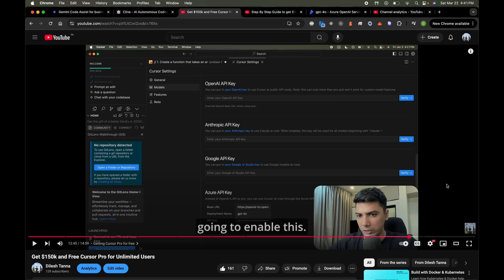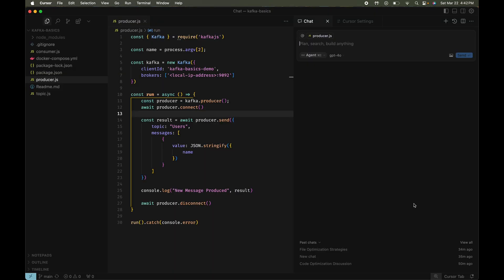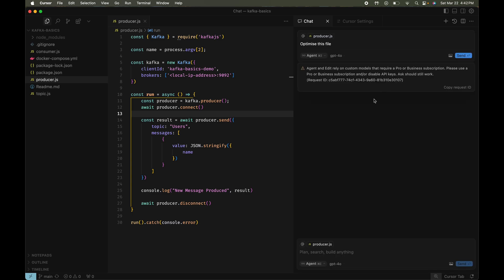Hey everyone, welcome back to my channel. Ever since I created a video allowing you to deploy a GPT-4o model on Azure AI for free and use it with Cursor to get Cursor Pro for free, I got a lot of love and comments. But something recently changed — Cursor updated their version and now this trick does not work anymore. Every time you use composer mode or agent mode you get an error saying agent and edit rely on custom models that require Pro or Business.